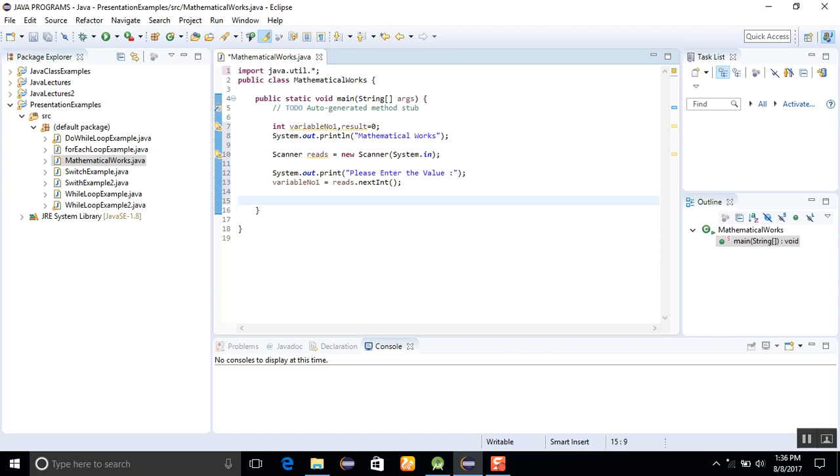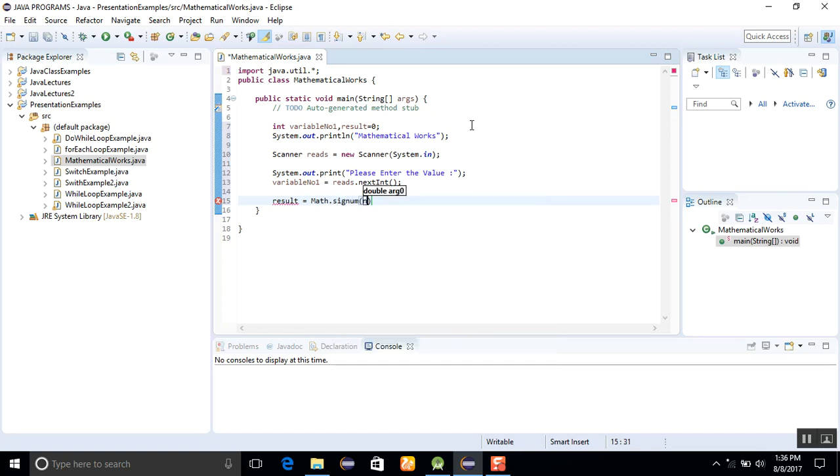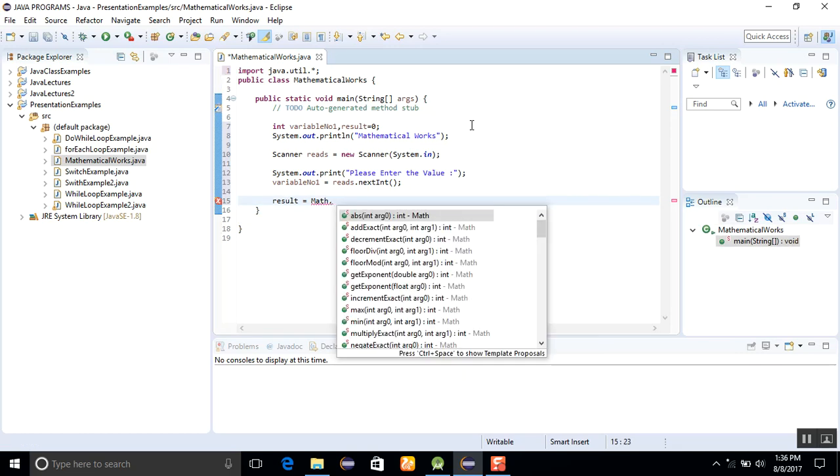Now here the program will work to get the sine value. For this, I will use Math.sin. When you use the word Math, then all the mathematical methods are available.